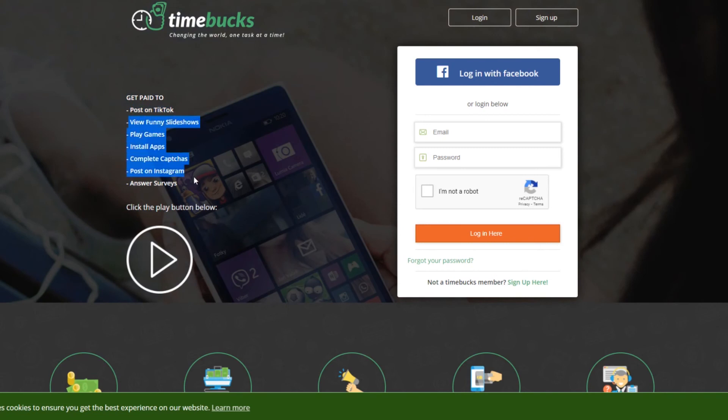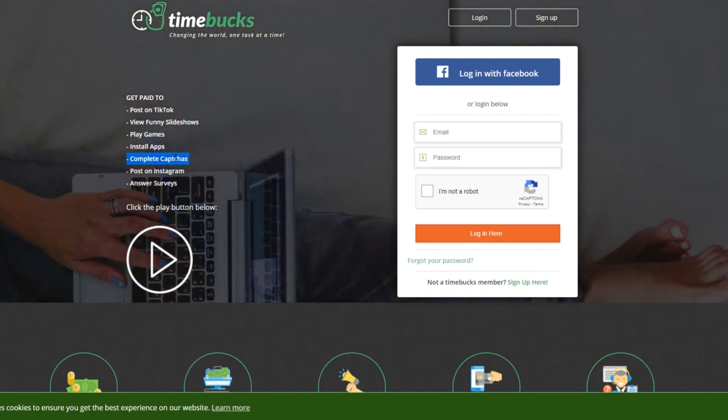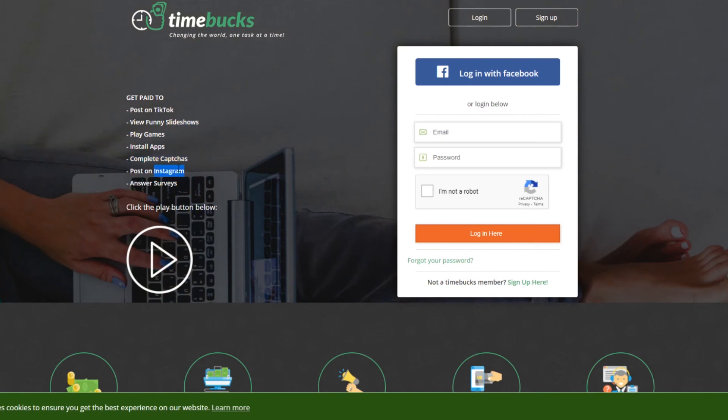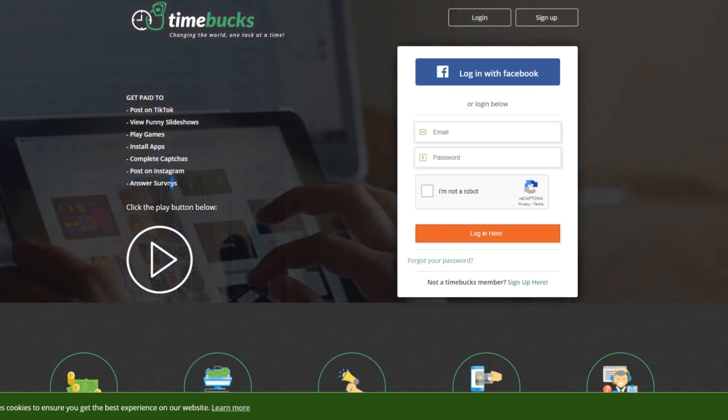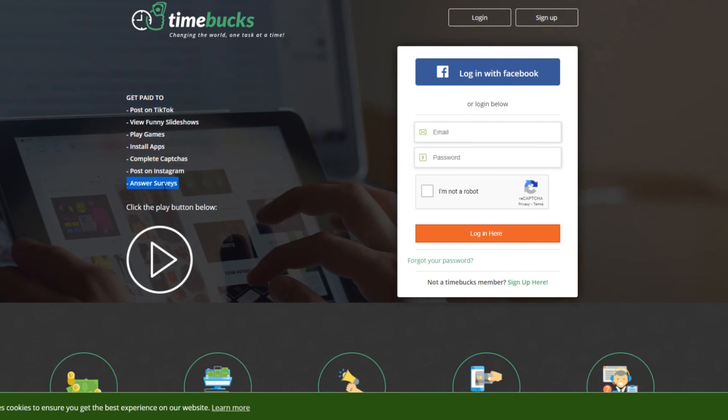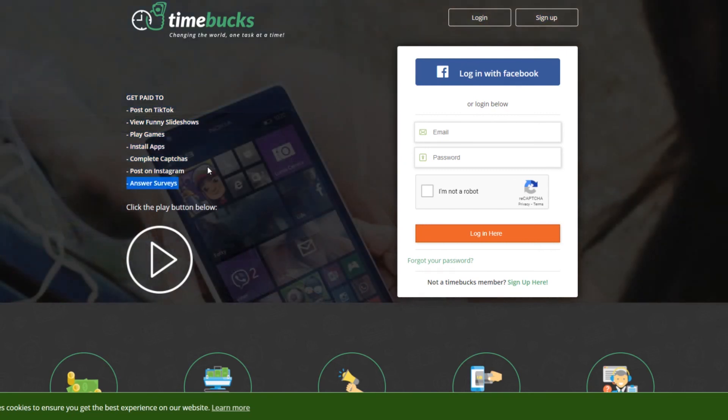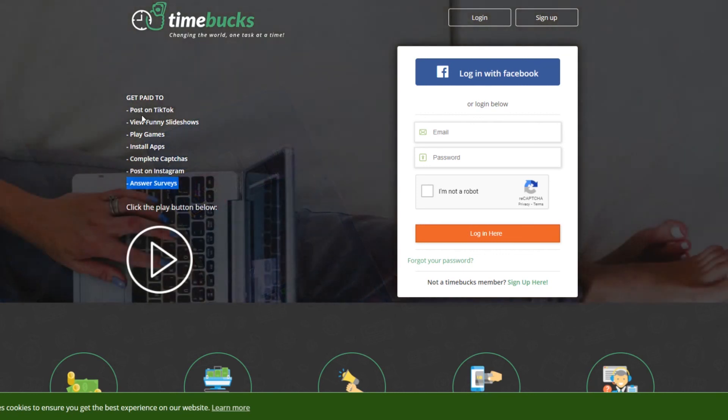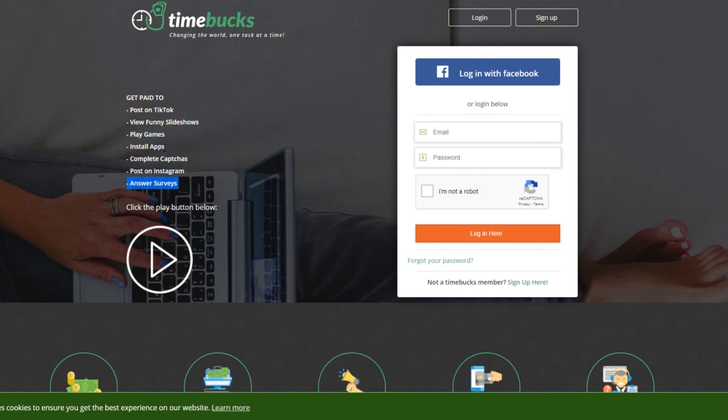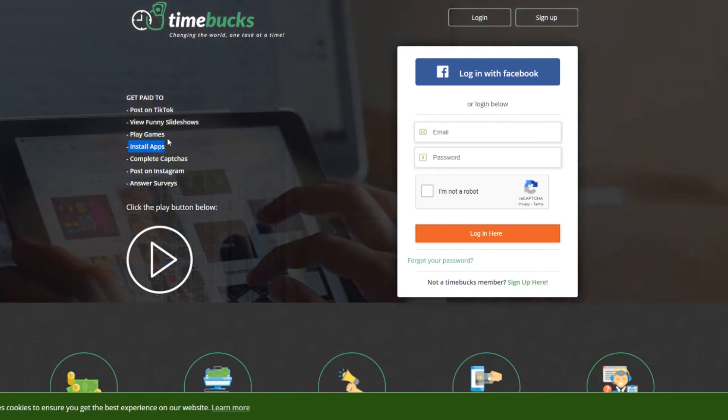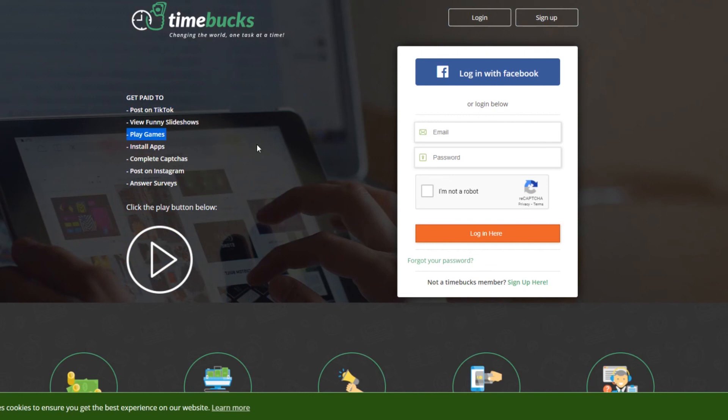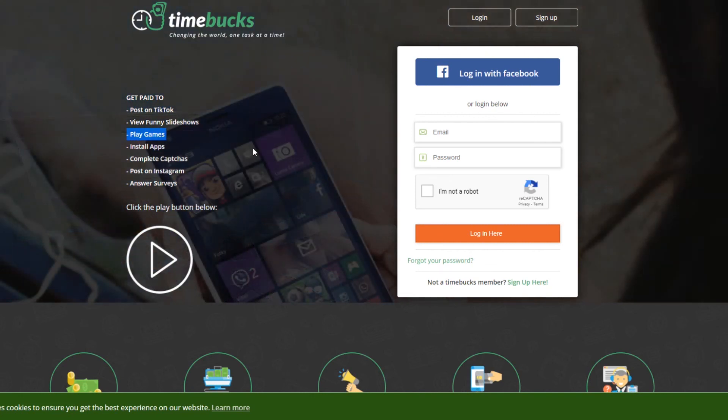But basically that will probably be for the younger crowd. But all the other ones, view funny slideshows, play games, install apps, complete captchas, probably the most boring one, but that is the one that pays the most. Post on Instagram and answer surveys. Those ones are going to pay the most, but they're the most boring. The rest pay a little bit less, but they're a little bit more fun for you. The installing apps is a nice one because it doesn't take much time to do. The playing games is also nice just because it could pass the time. And what's better than getting paid to play video games?